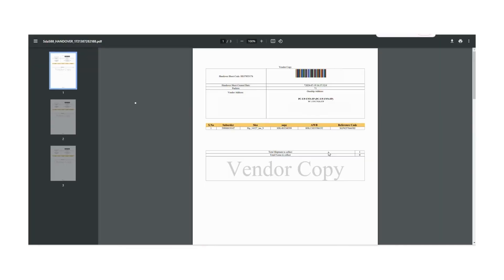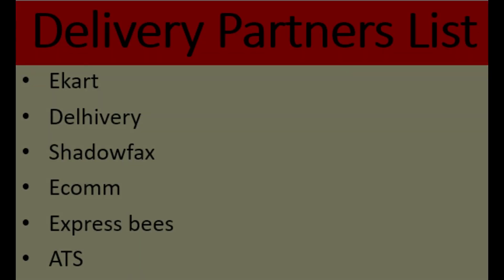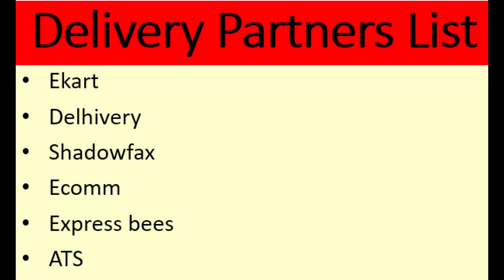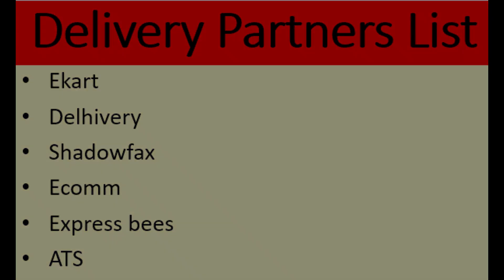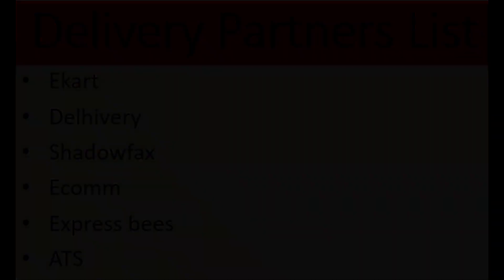Now designated delivery courier partner will come and pick up their respective shipments. For example, for Ekart and Delhivery, two different people will come for the pickup.